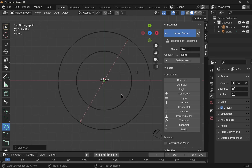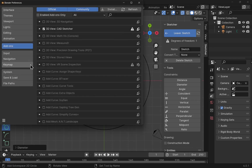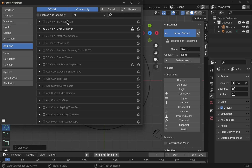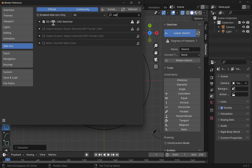When we first installed CADSketcher, we come up to Edit and Preferences and we can find CADSketcher in the installed add-ons here. If you can't find it, just type in something like CAD and we'll find it here.